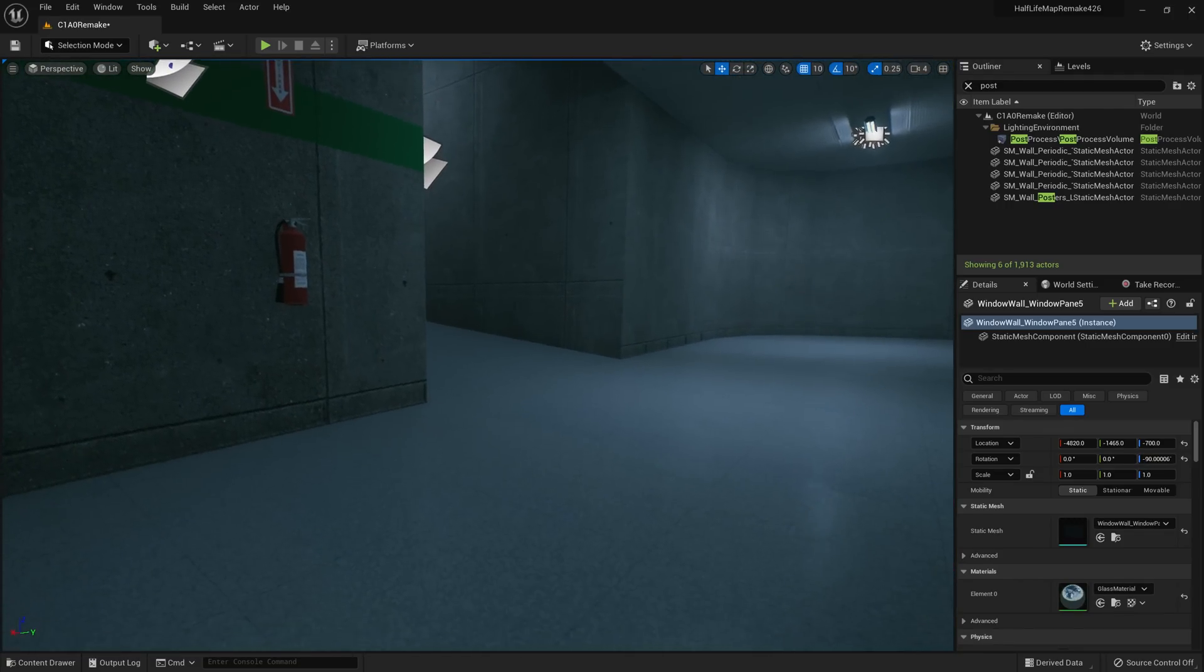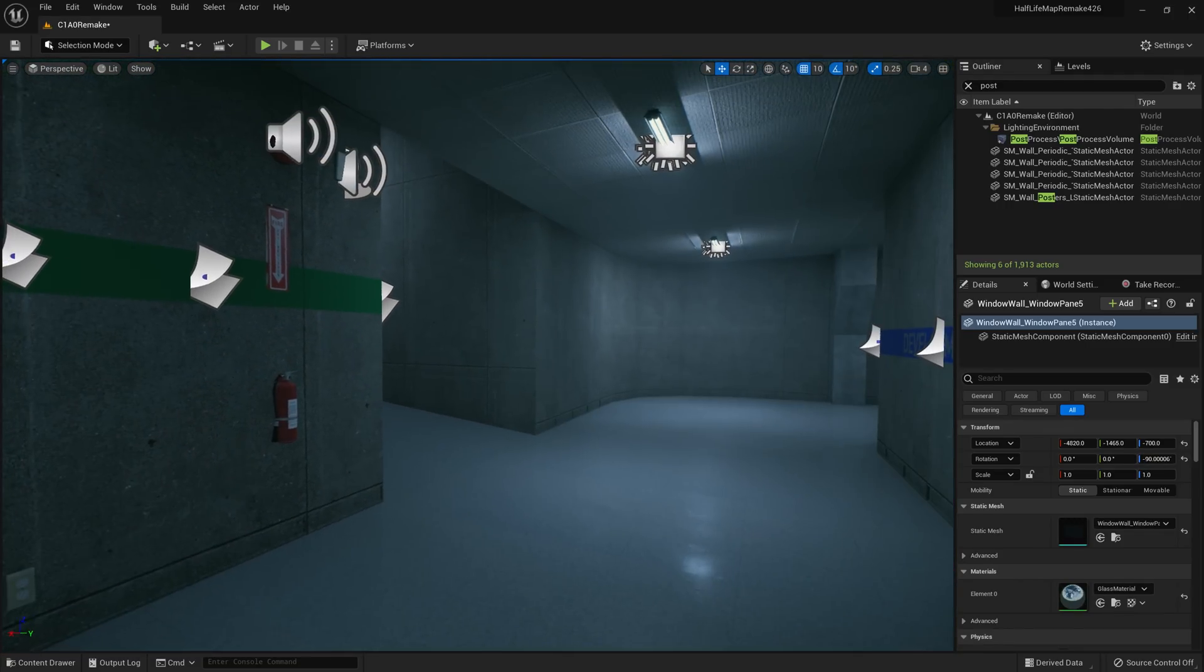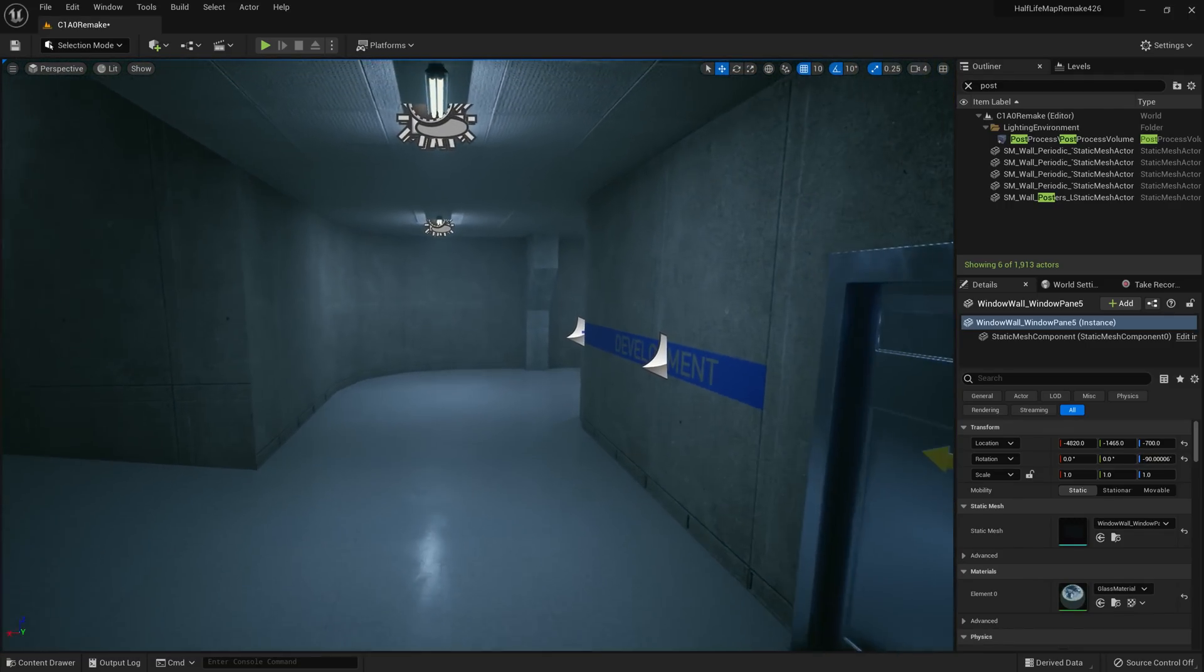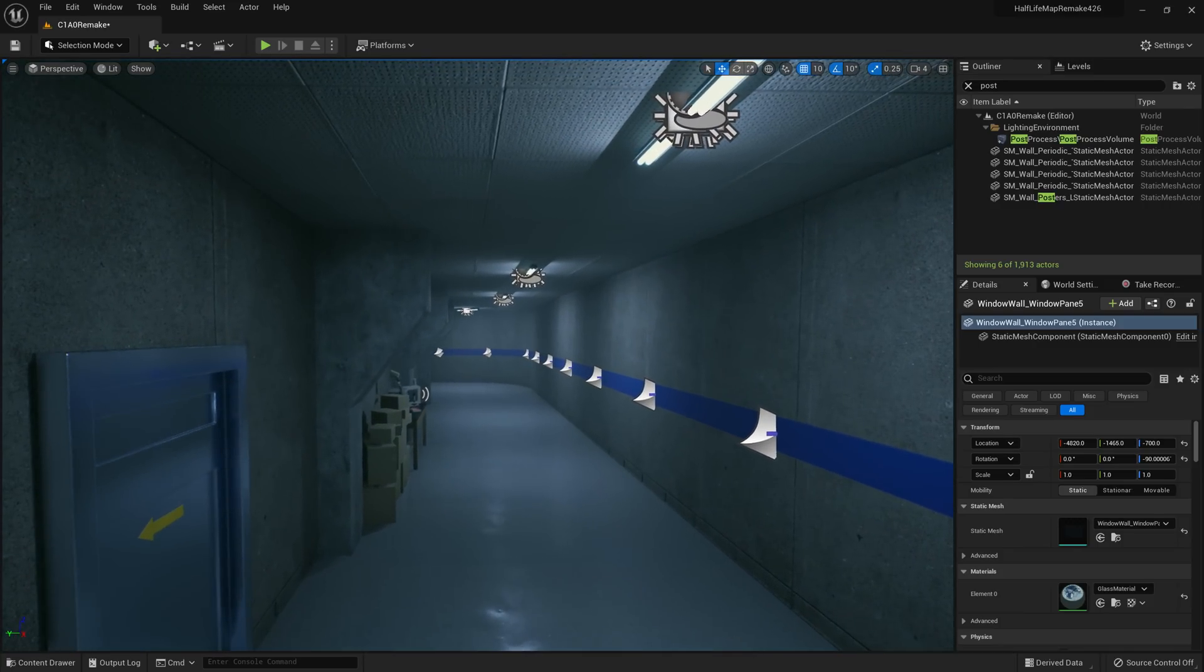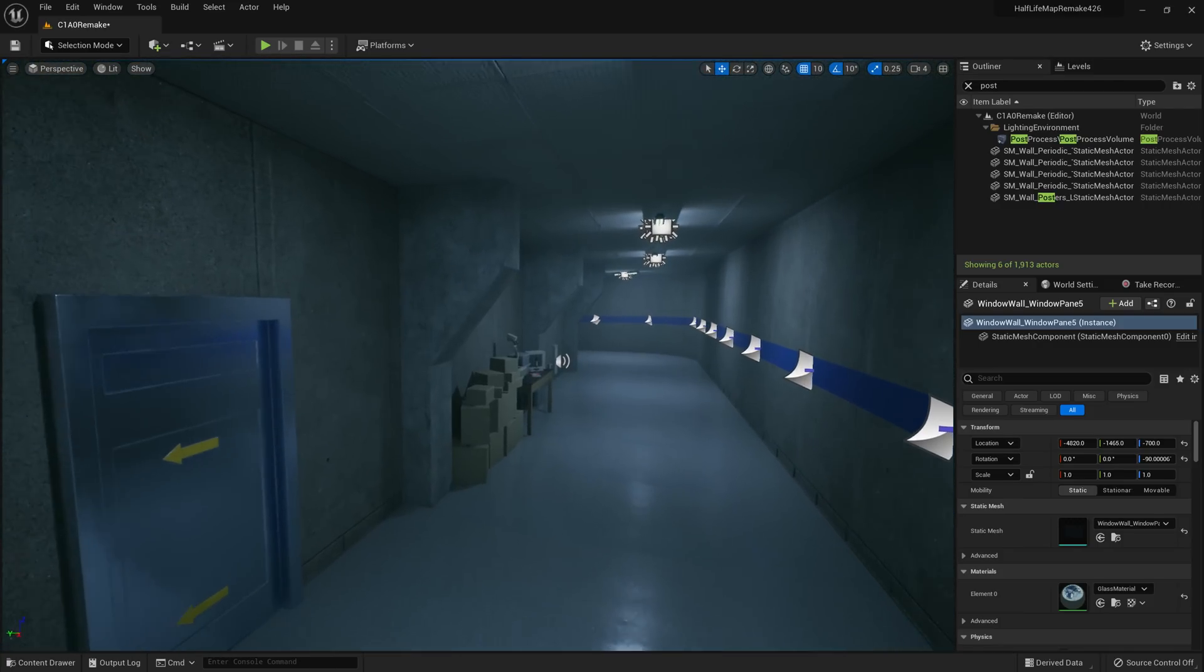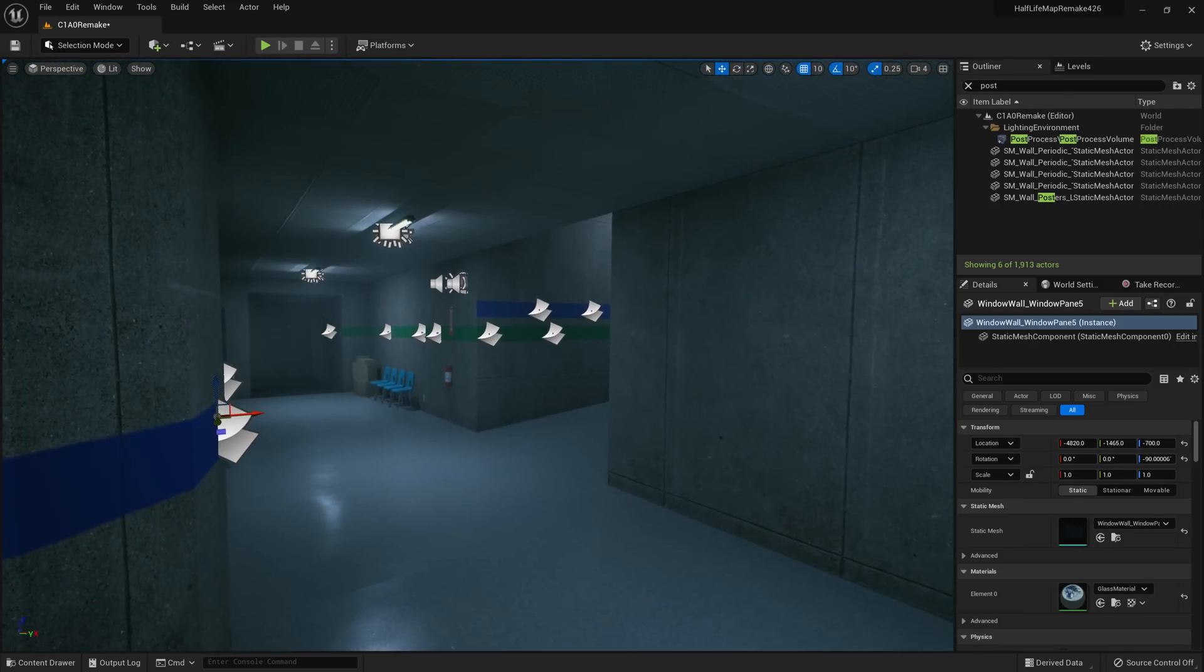Alright, one more thing is Lumen now officially supports N display, so it didn't before, but in 5.1 it will, which is really handy.